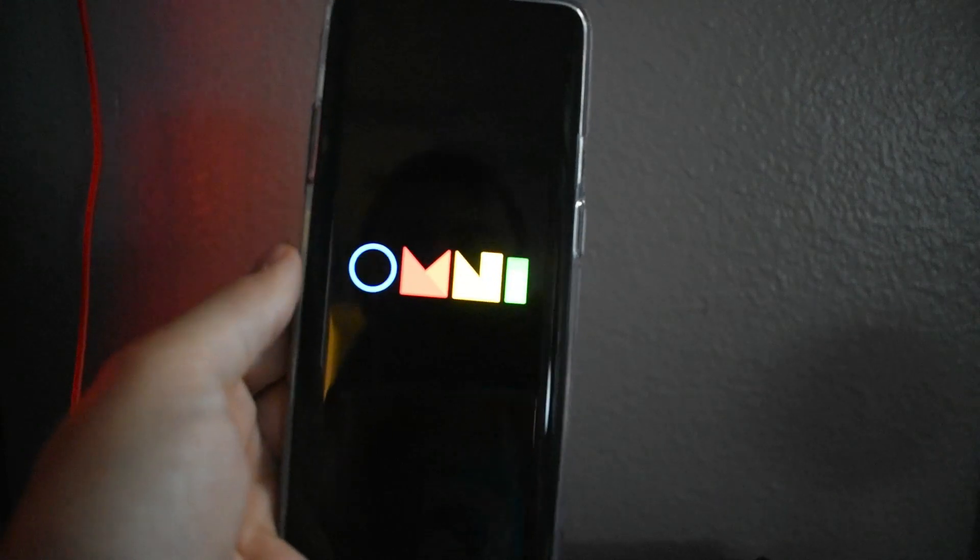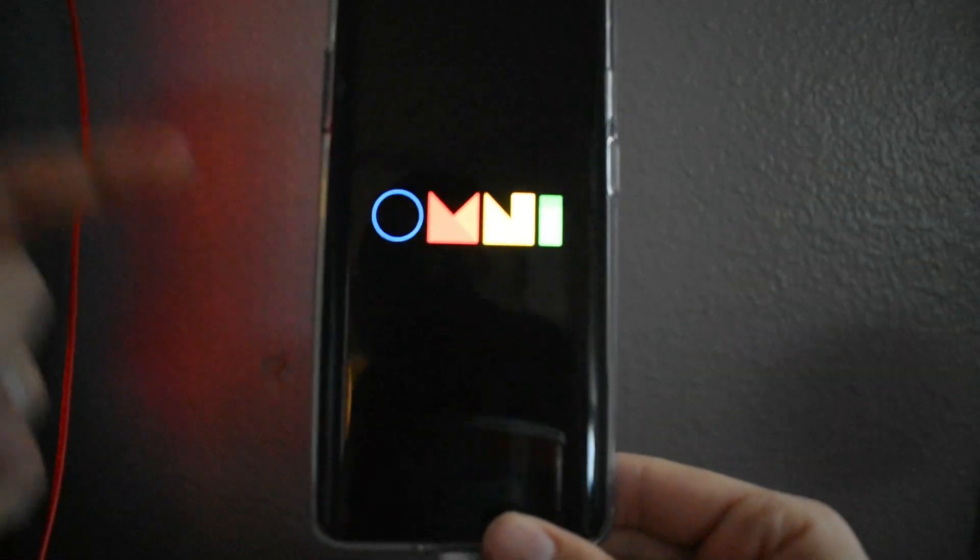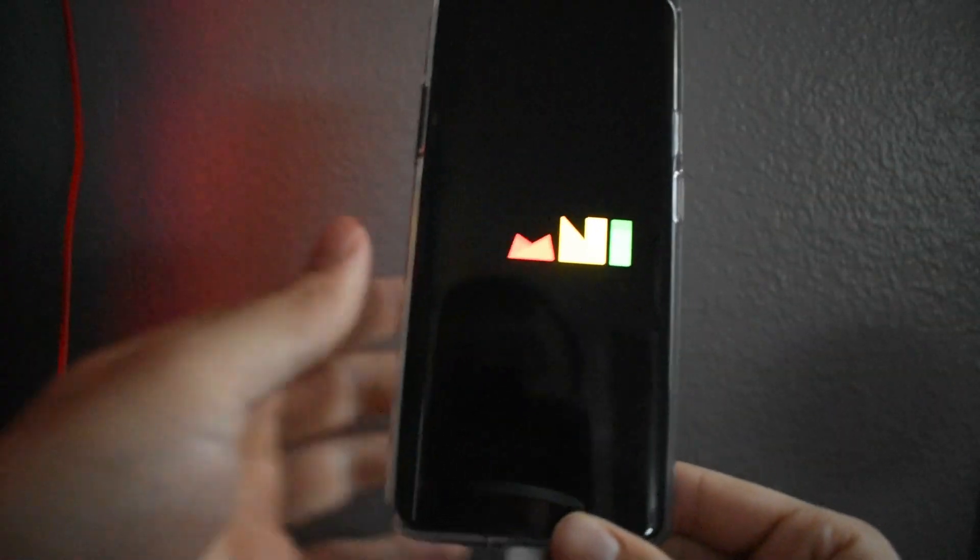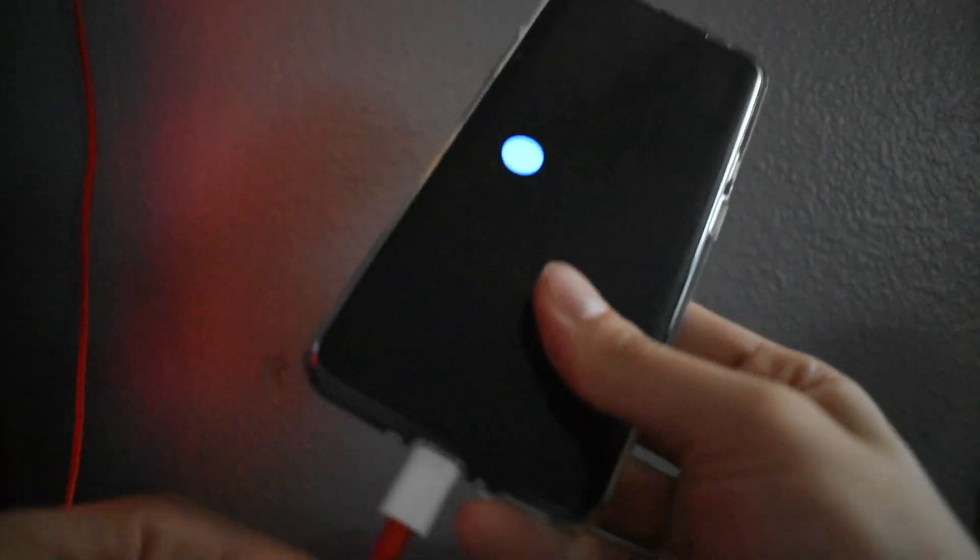Hey guys, I'm back again with another video. In this video I'm going to show you guys how to go back to stock Android on your OnePlus device. I'm currently running a custom ROM but for some reason this ROM isn't working how I want it to be, so I'm going to show you guys how to go back to stock Android.